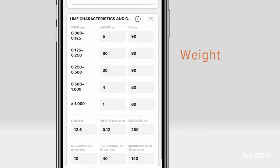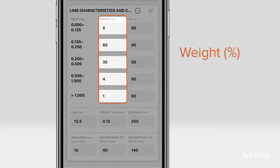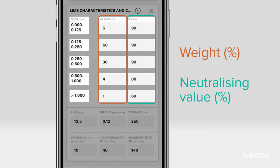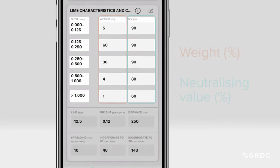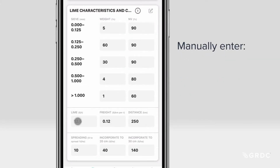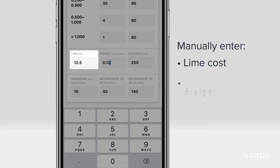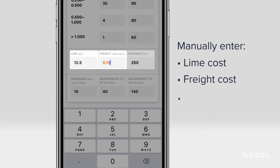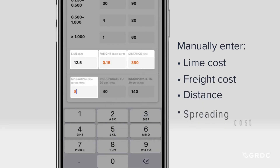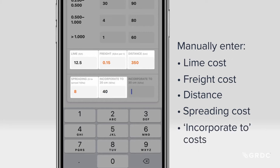The percentage weight and neutralising value for five sieve sizes are shown. These values can be changed if needed. Manually enter the lime cost, freight cost, distance, spreading cost, and incorporate-two costs.